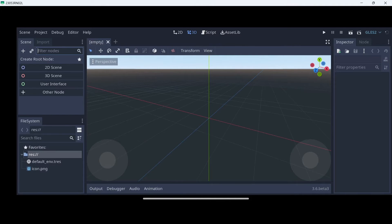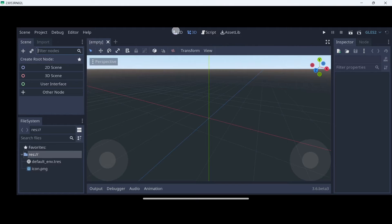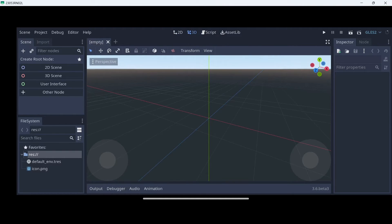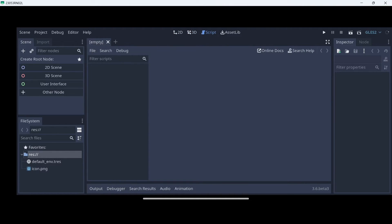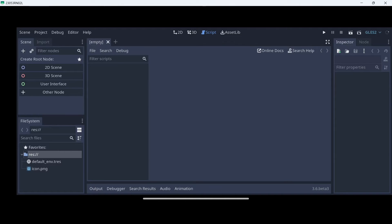Here we also have the file system. We will have all of our files. Finally, here on the top, we can change between 2D, 3D environment and here on the script editor. Basically, the script is the file that we use in order to write our code.